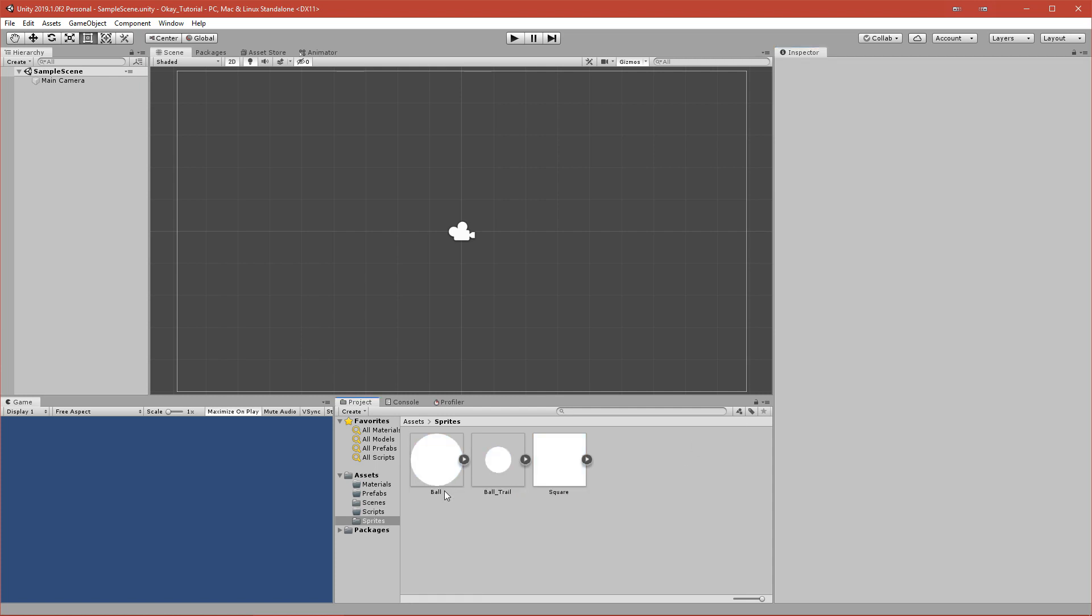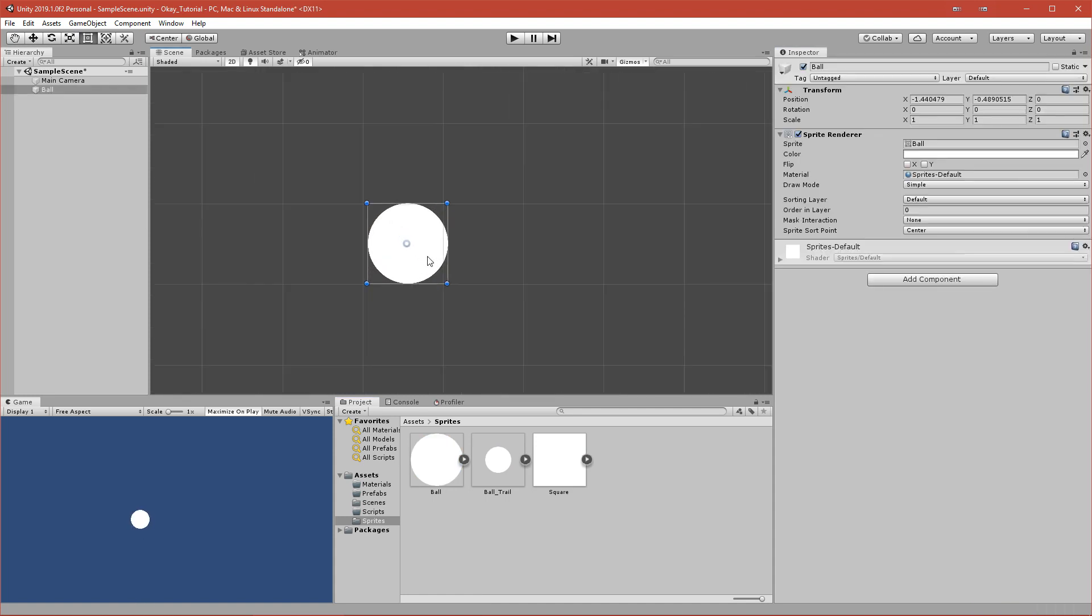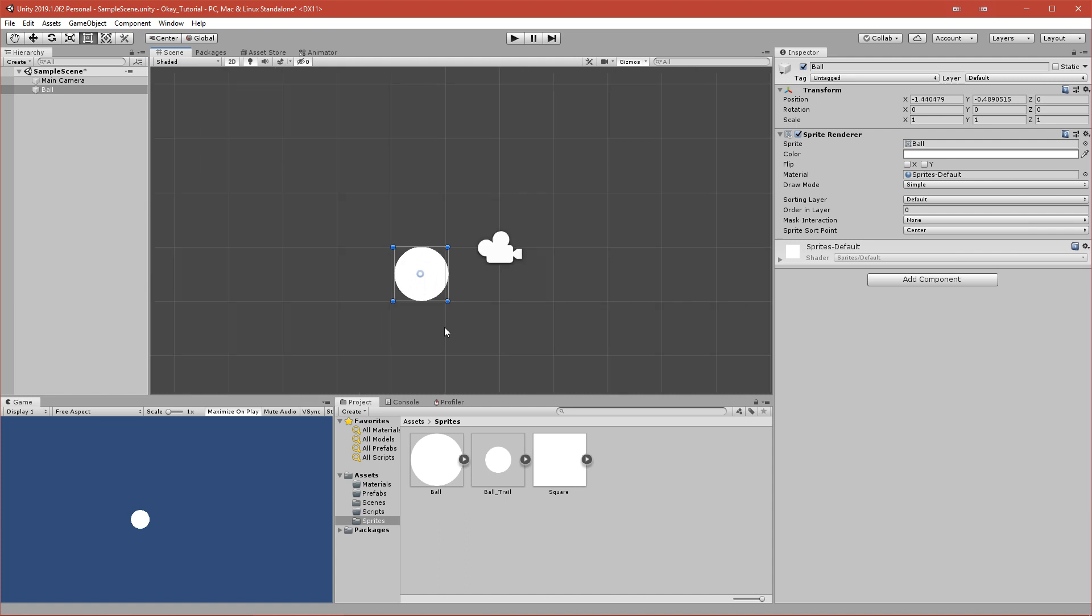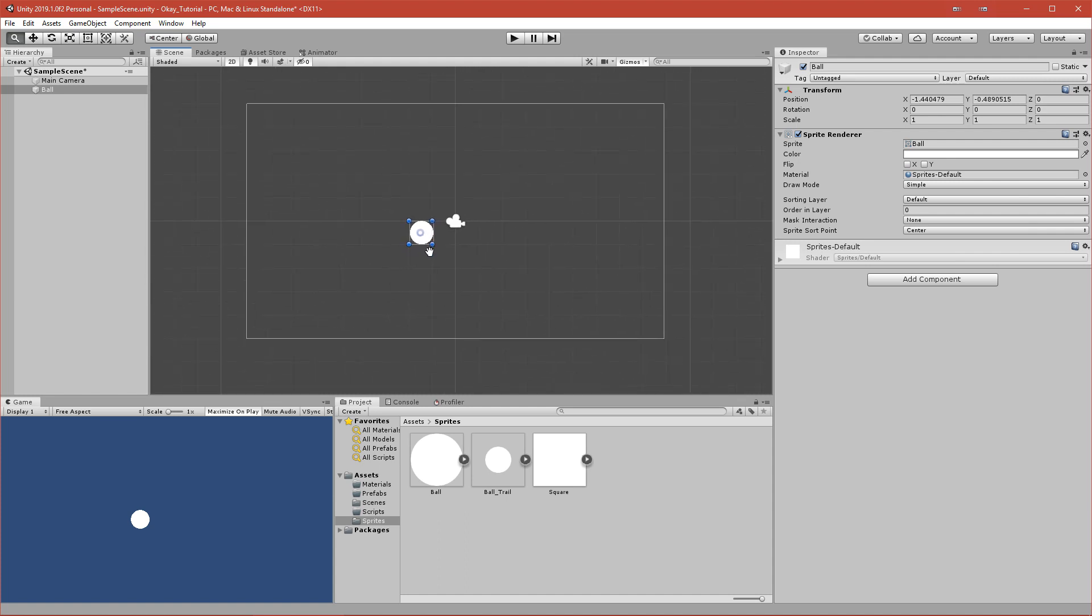After you drag it out, we can call it Player because this will be our player. In this part we will basically create the movement, so we will get the input and shoot our ball towards the direction that we specify.